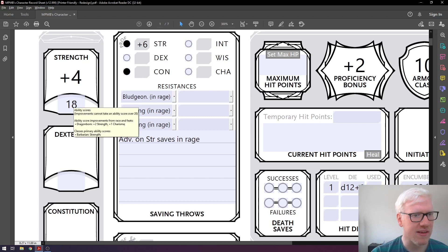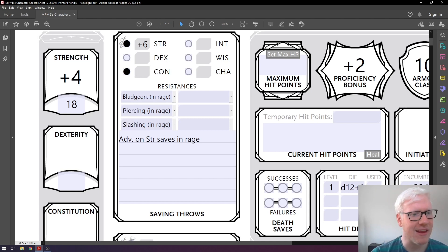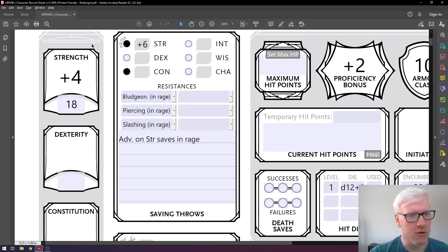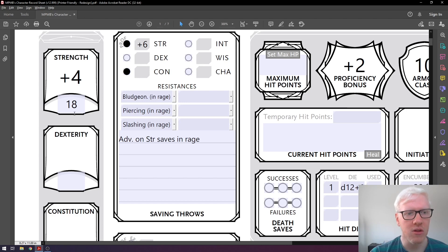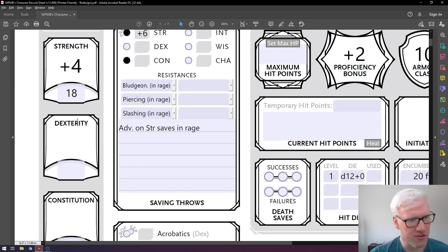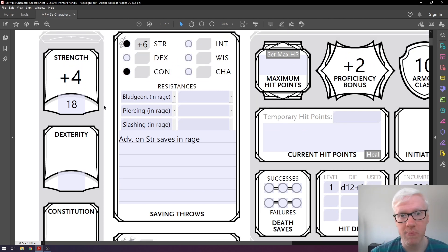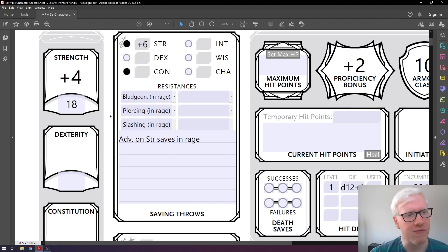So we rolled a 6, 6, 6, and 1, giving us an 18 in strength — which gives us a plus 4 strength modifier, which is awesome. It's important to know you don't need to place scores in the order you rolled them. Typically you'd roll all your stats and then choose where to place them. If you roll really high stats as a Barbarian, you'd want to put the big numbers in strength or constitution and go down from there.